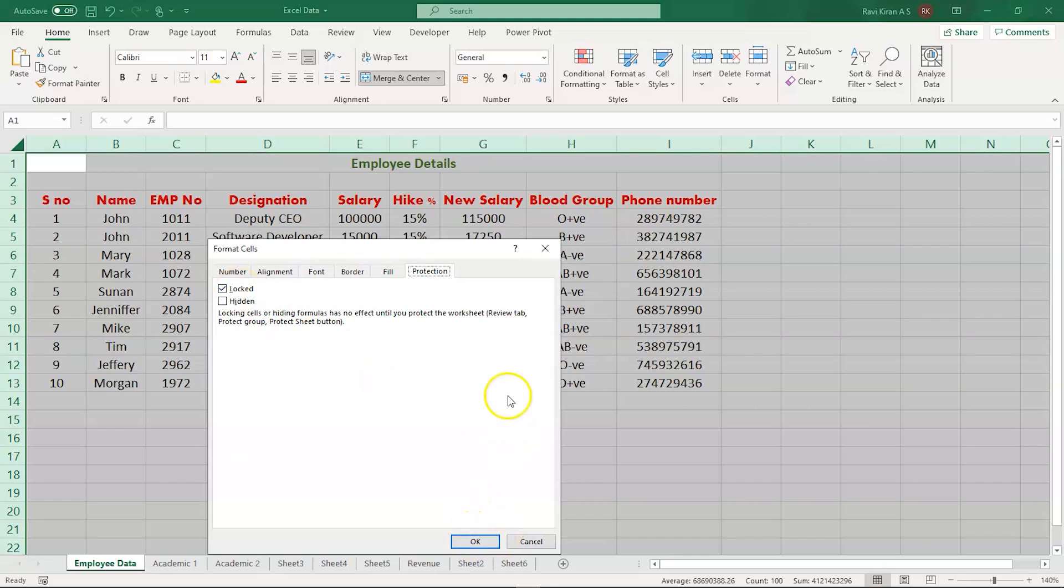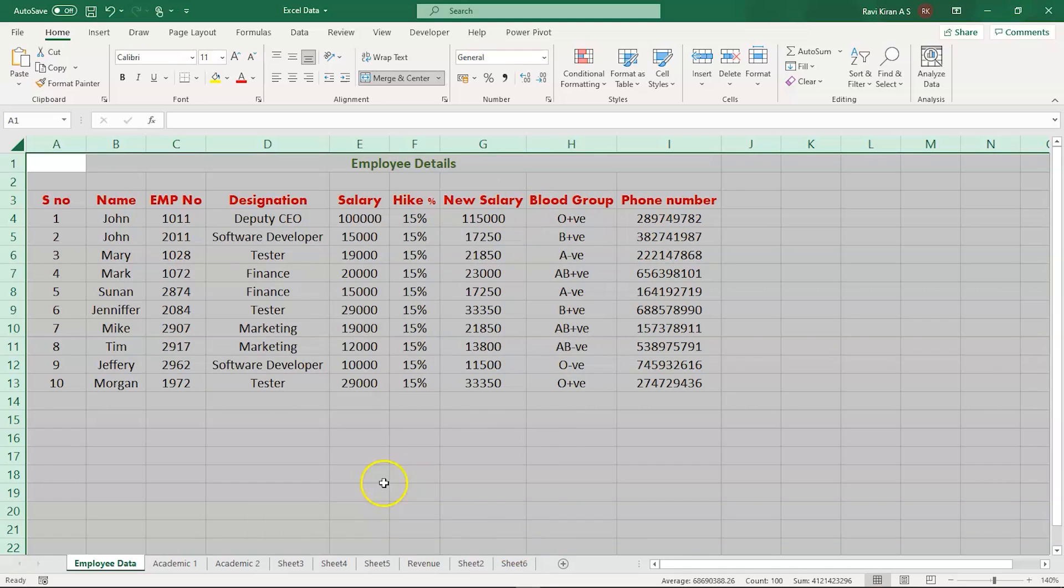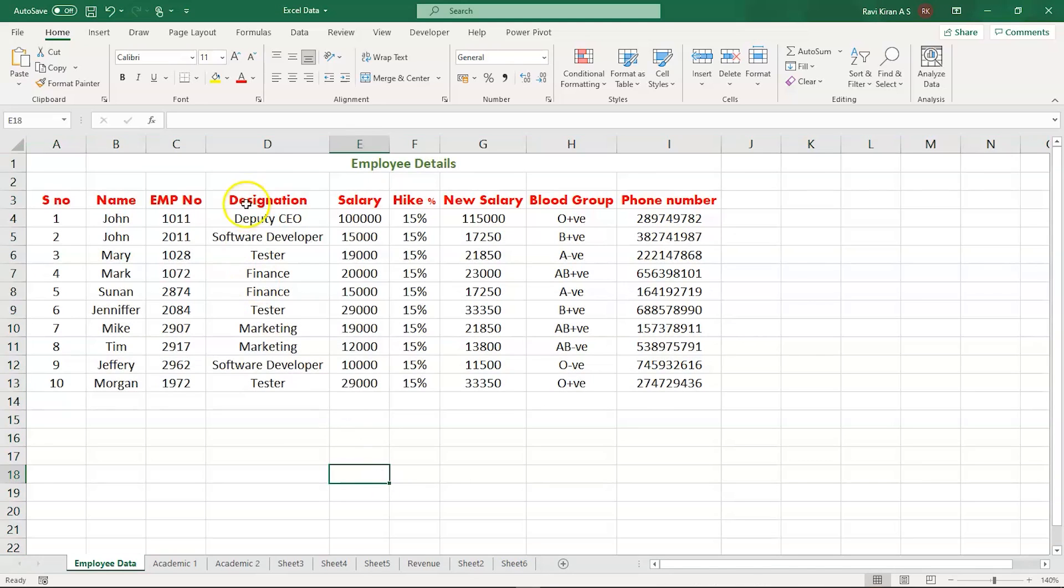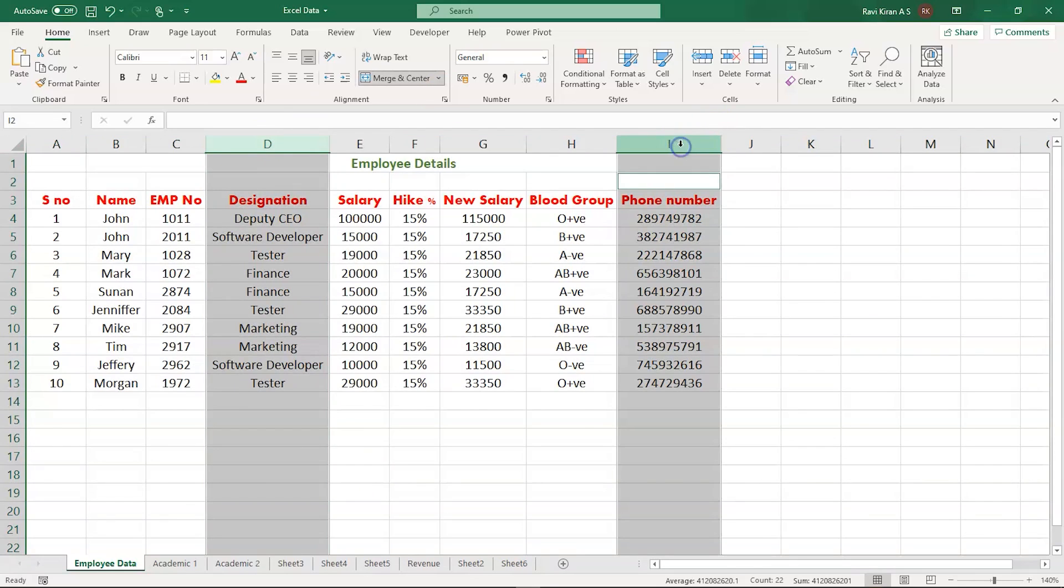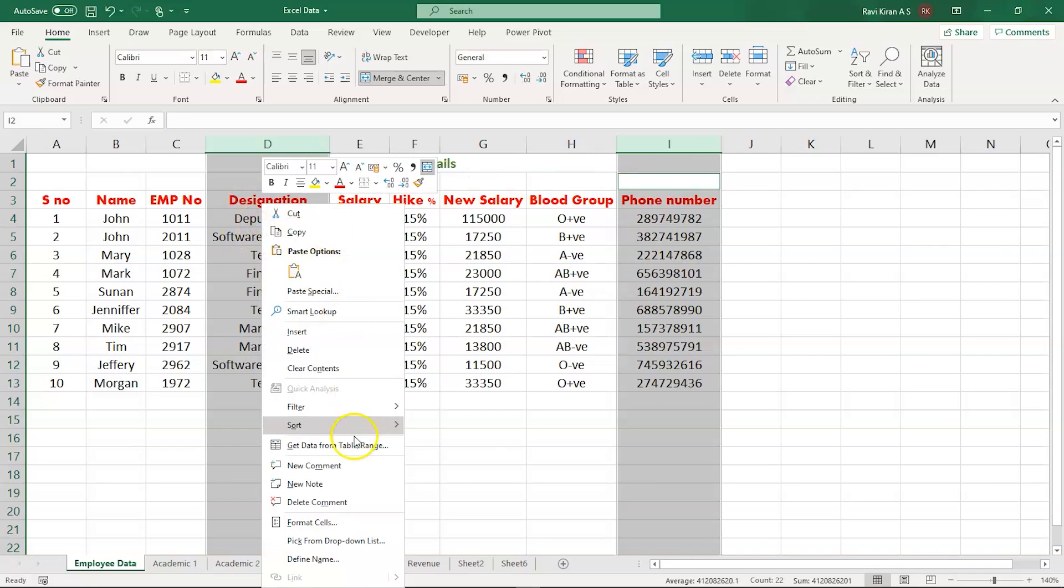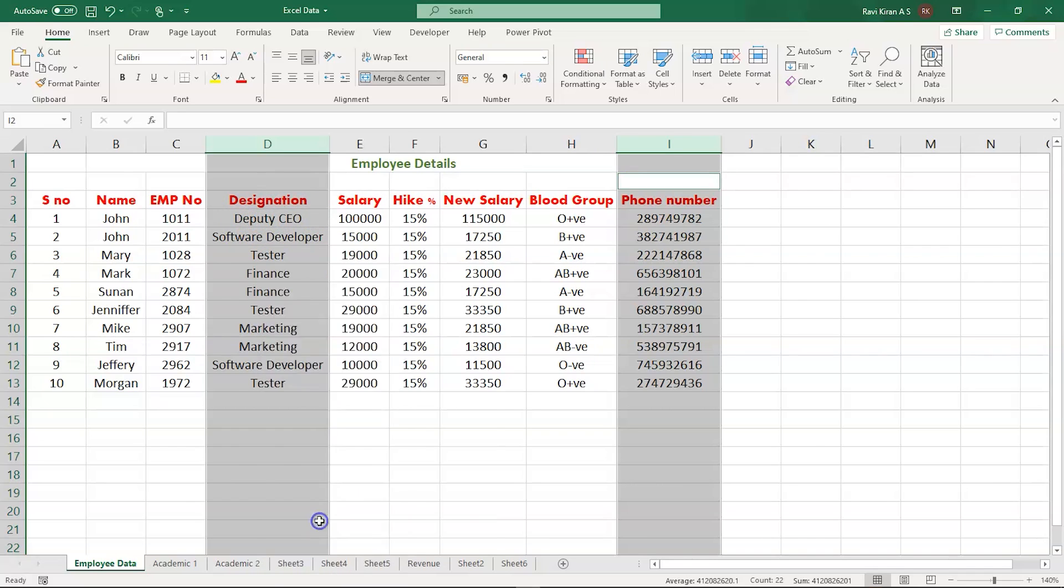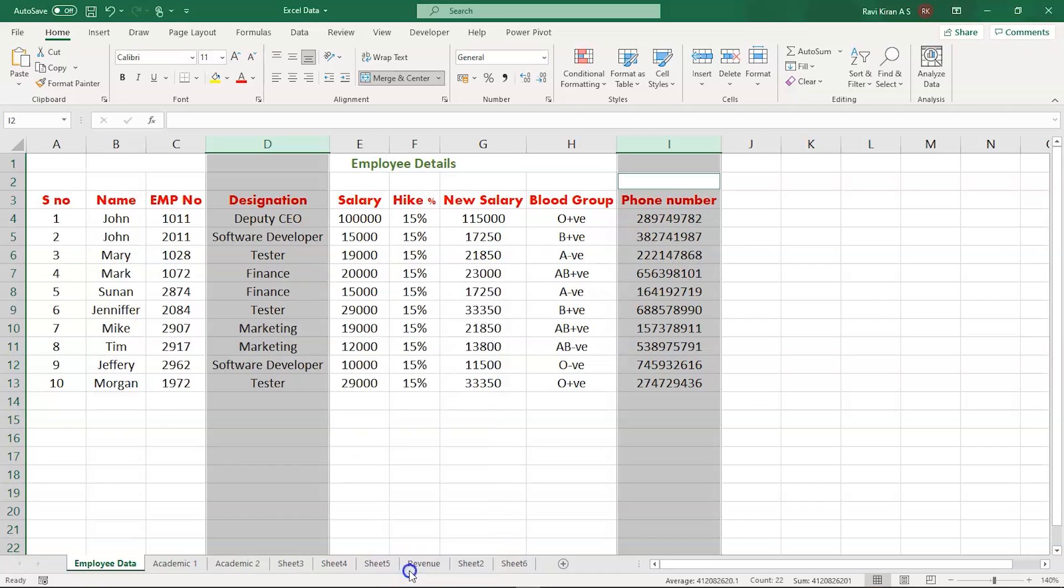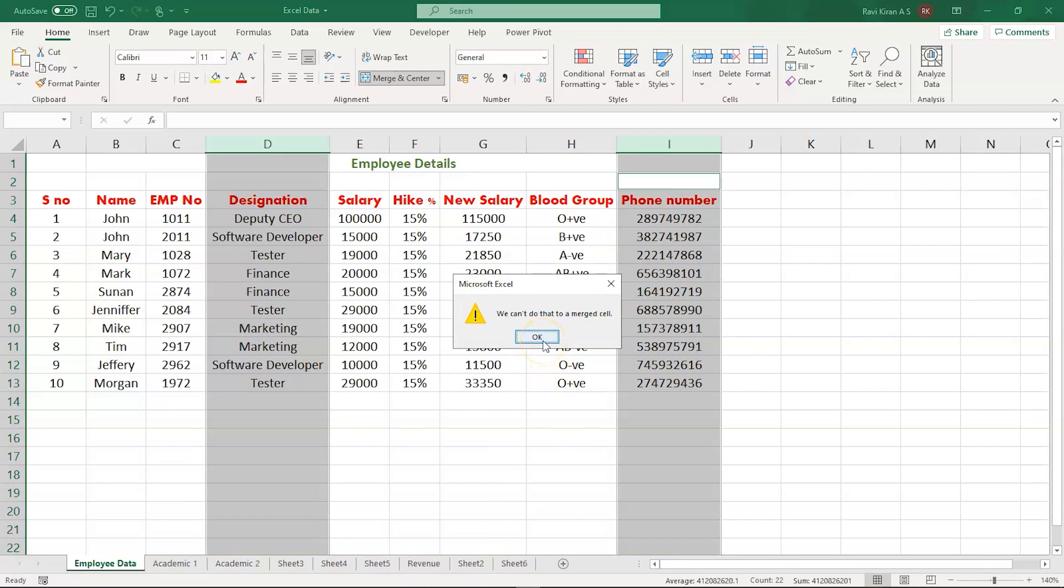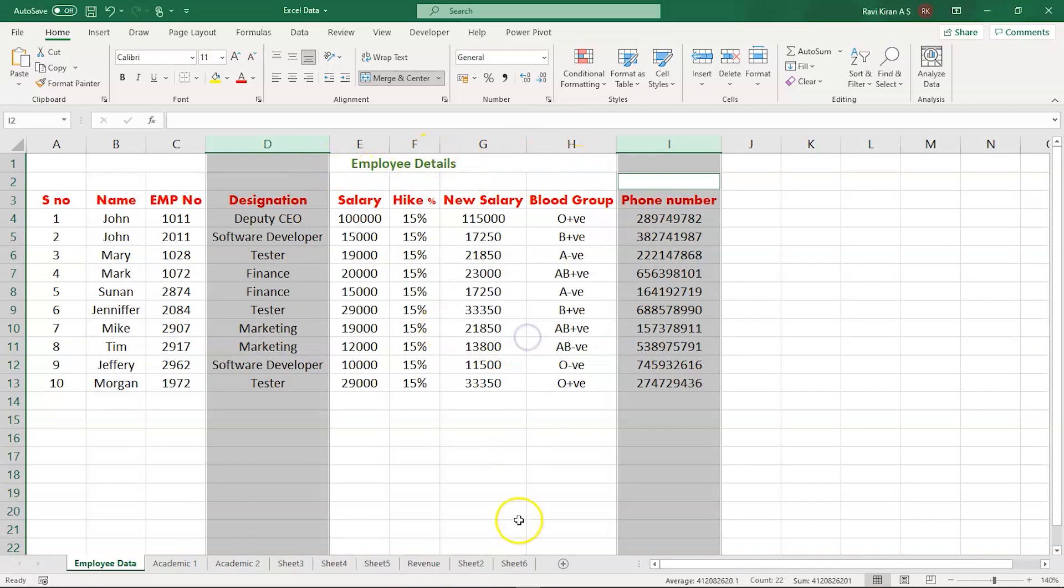We want the phone number and designation to be unlocked. Let us cancel it for now and get back to the sheet and select the columns D and I. Now let's right-click and go into Format Cells and in the protection option, make sure that you uncheck the locked icon. Select OK. You cannot include a merged cell. We have a cell here which is merged. Let's remove that.